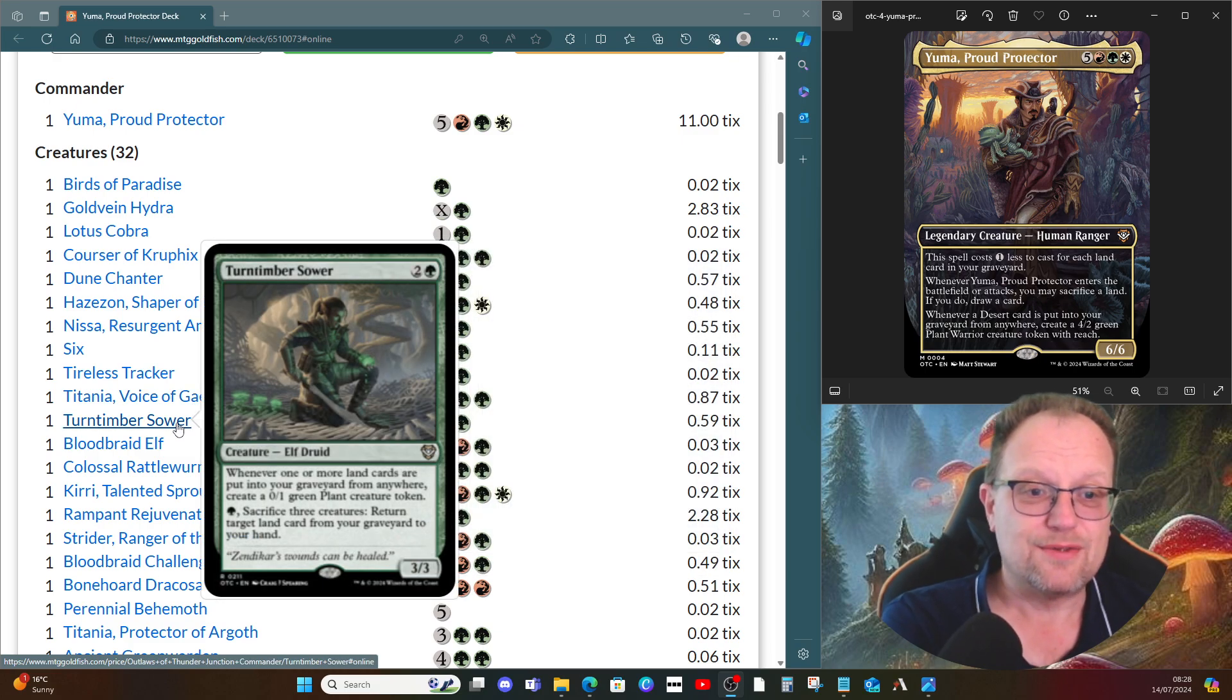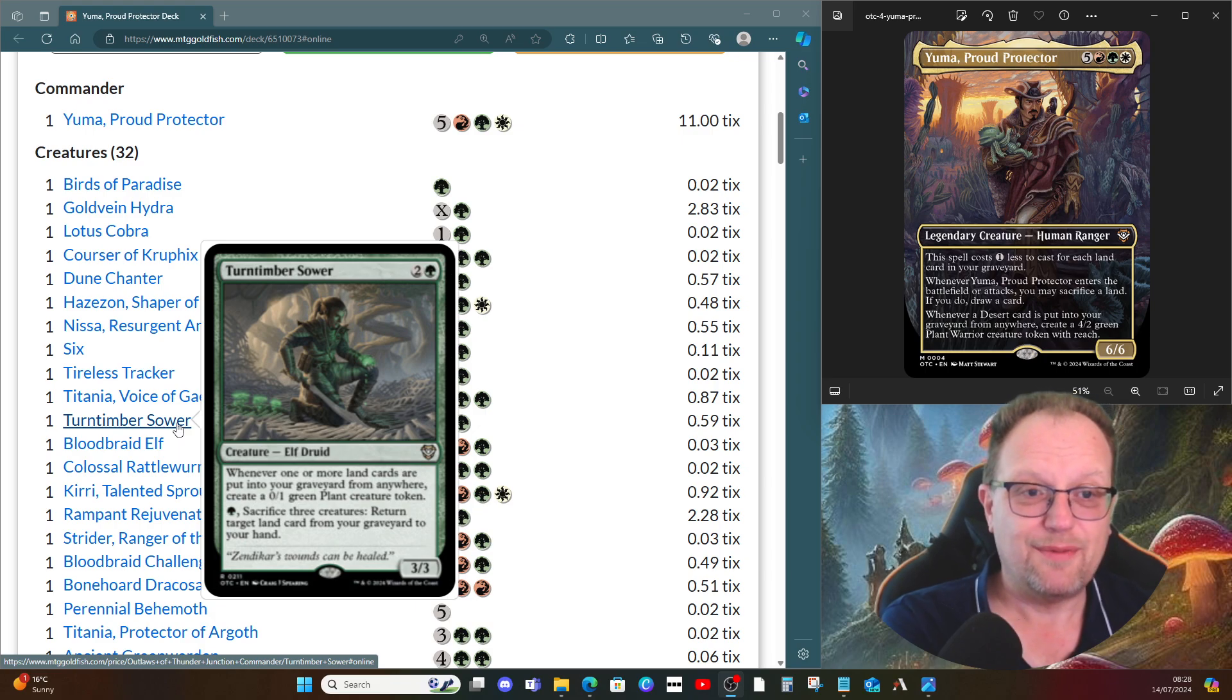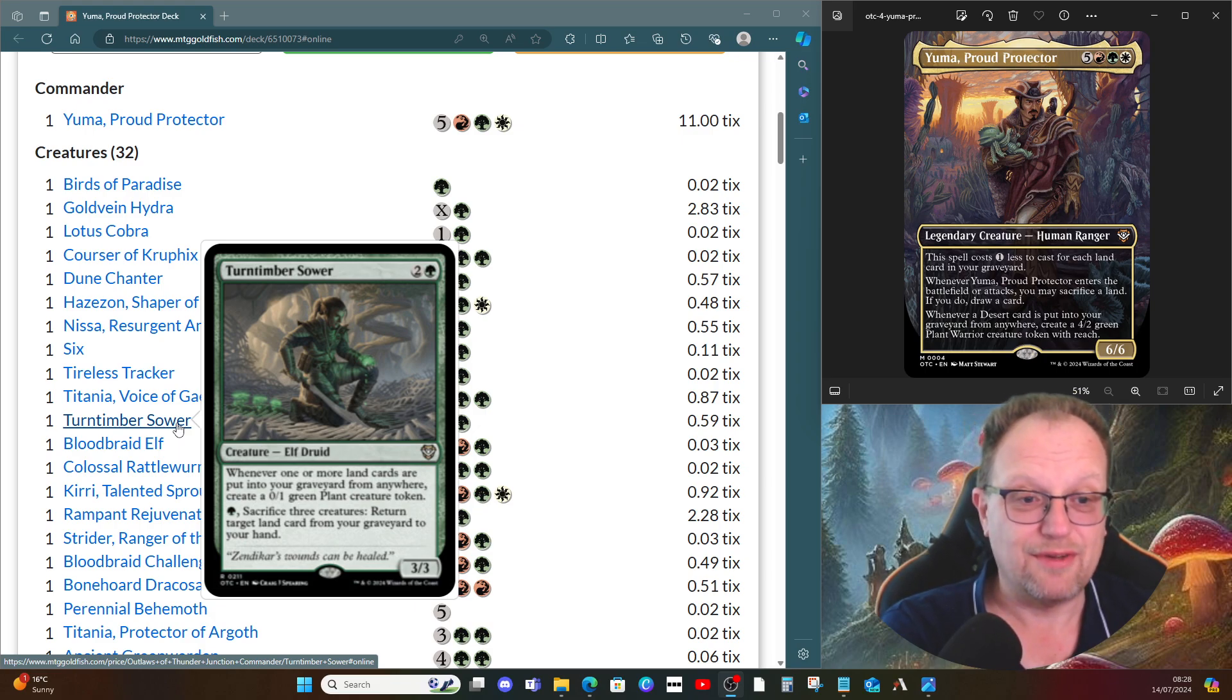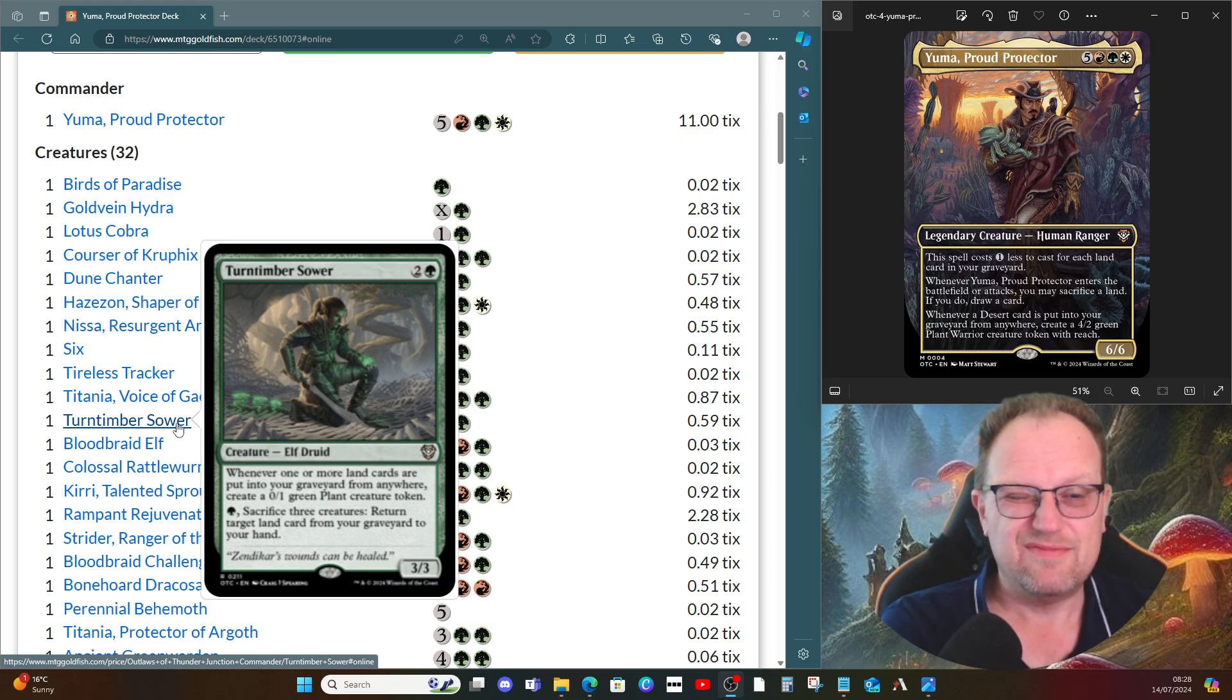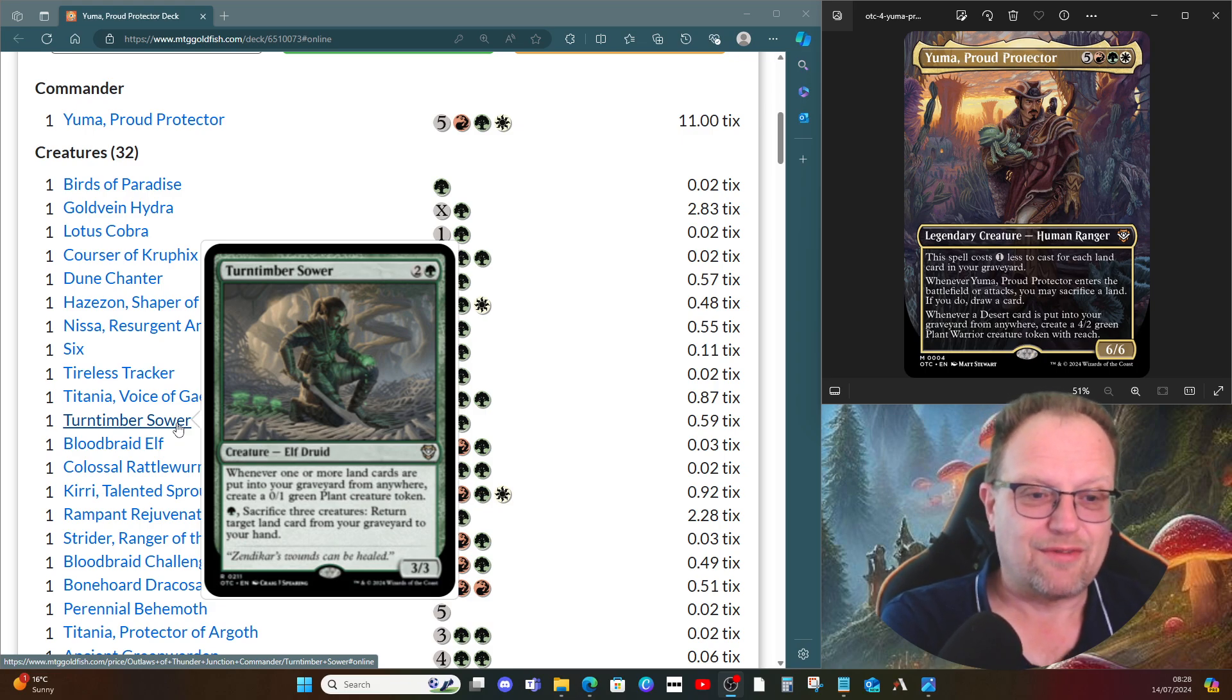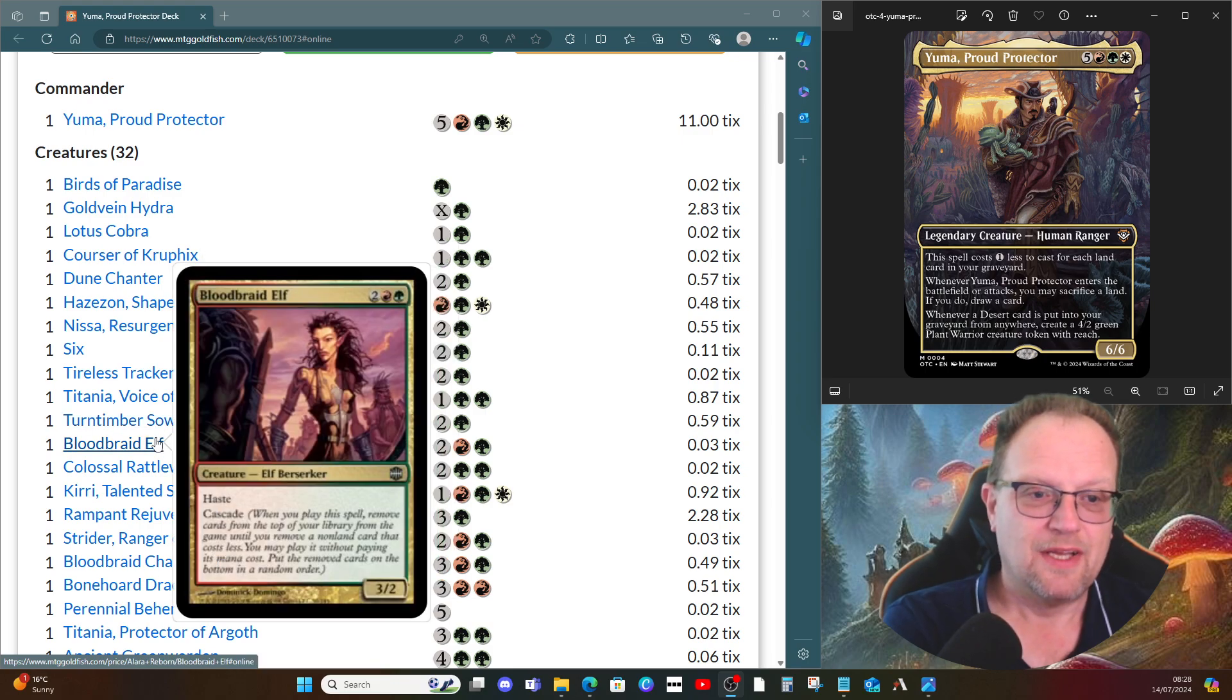Lumra Bellow of the Woods is also here. Whenever one or more land cards are put into your graveyard from anywhere, you get a plant token. This is another card from the precon that I've included. It's not really a precon upgrade, it just grabs some of the good cards from it. Then we can sacrifice three creatures and return a land card from our graveyard to our hand.